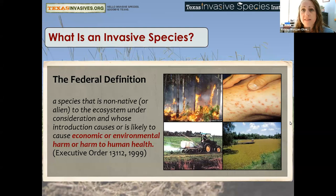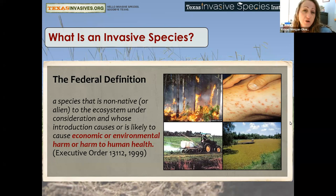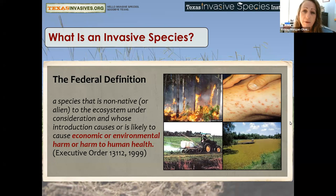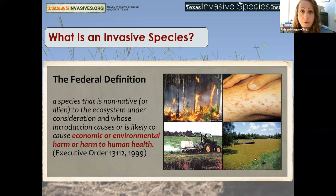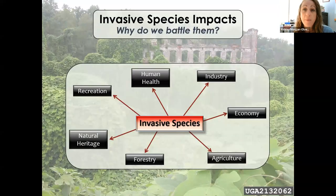If we all have the same understanding of what an invasive species is, then we know how to identify them in the future. In 1999, President Bill Clinton issued an executive order to address invasive species management. Think about the timeline — it's only been 24 years since this definition was created. An invasive species is a species not native to an ecosystem whose introduction causes or is likely to cause economic or environmental harm or harm to human health.